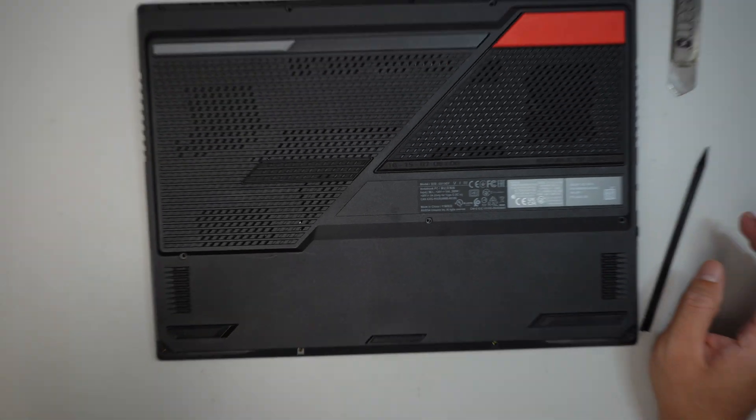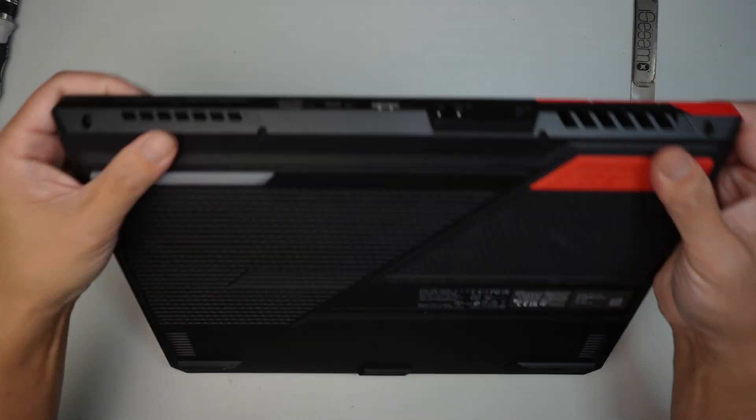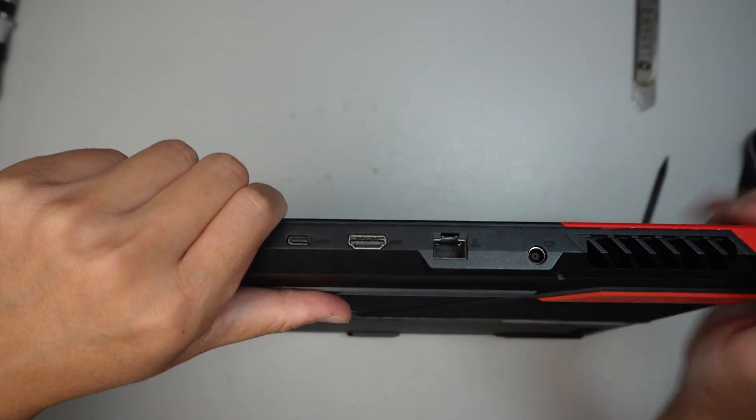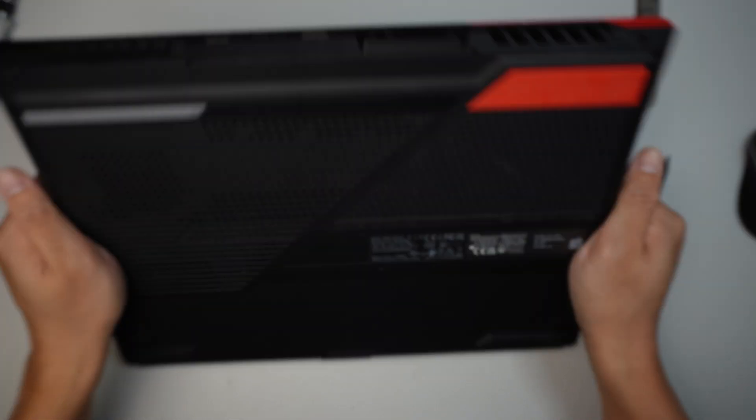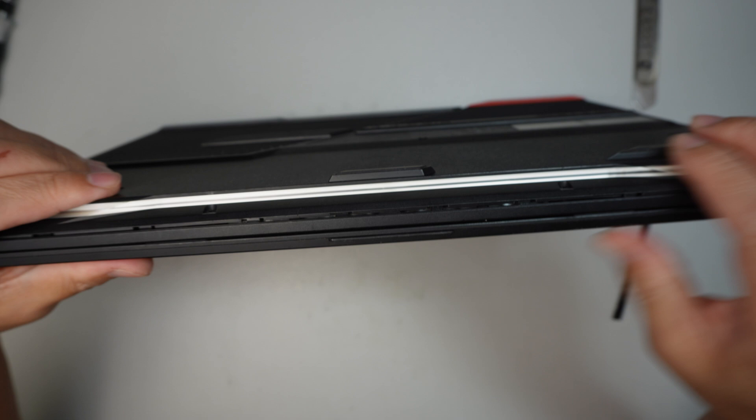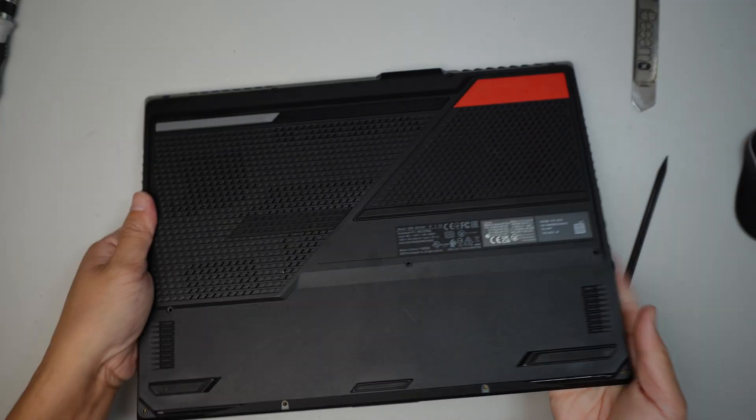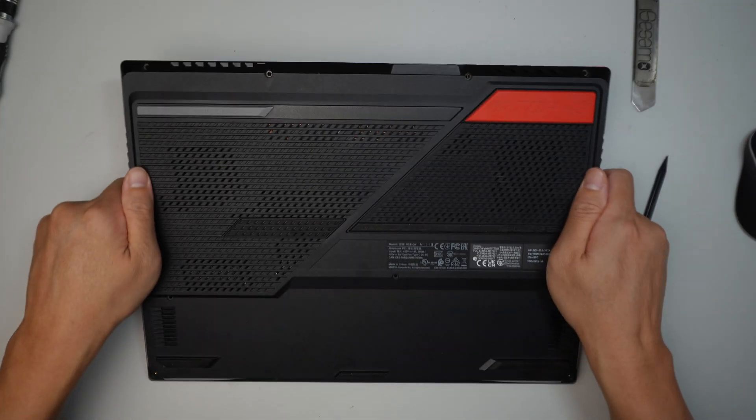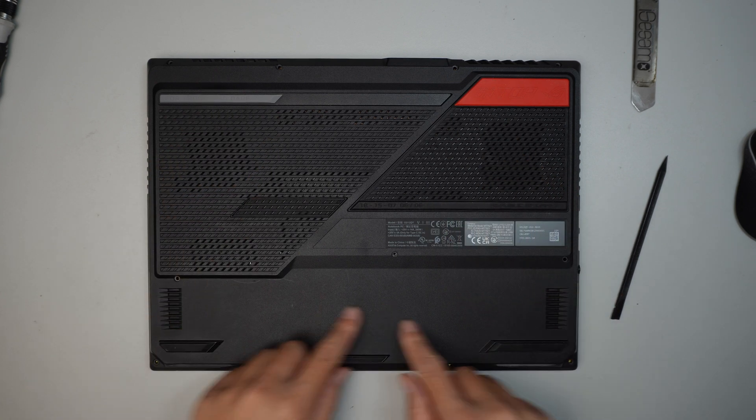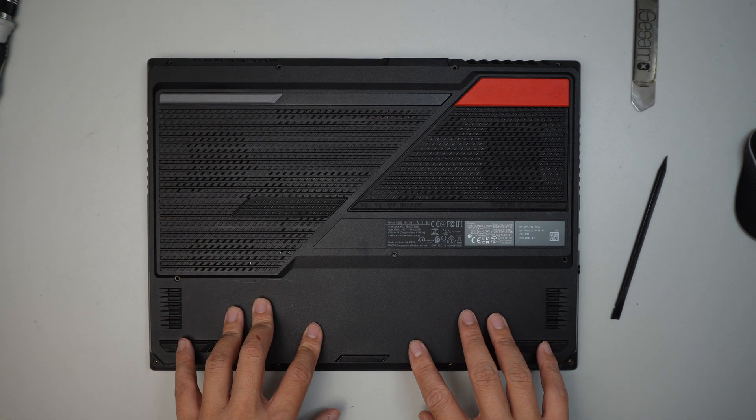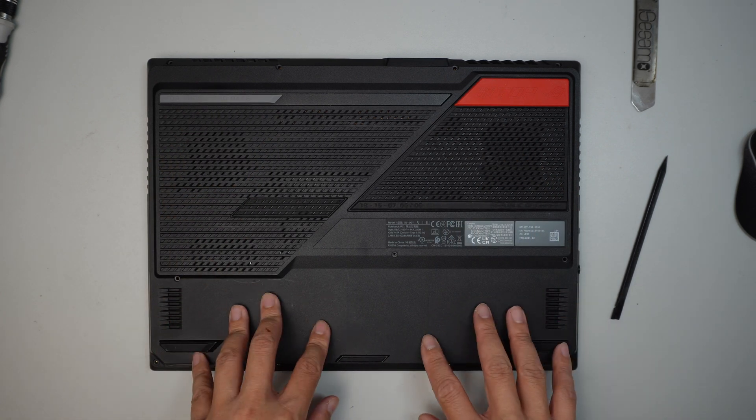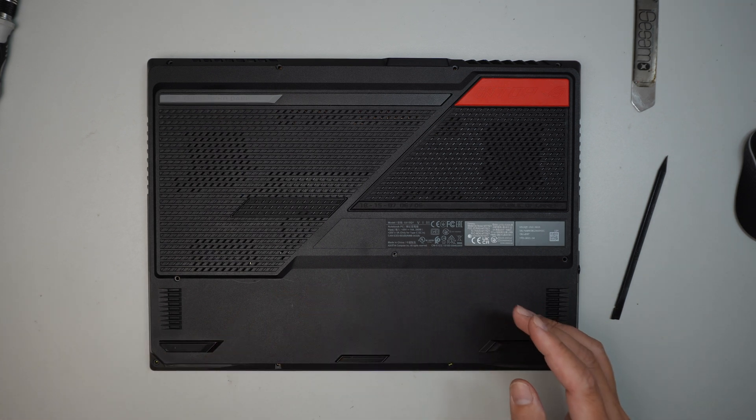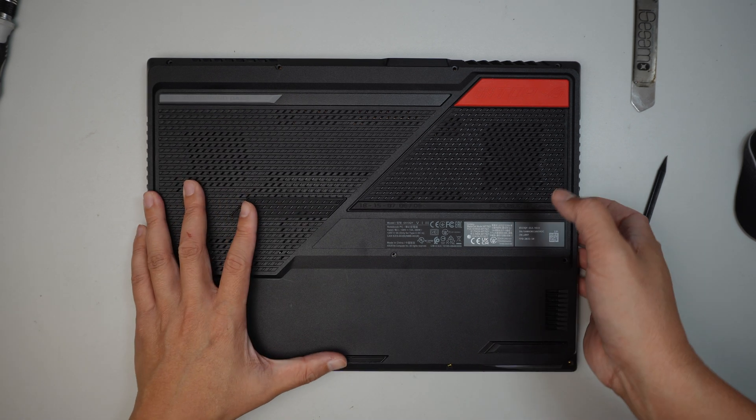Finish up the rest with all the screws. I believe there were eleven of them. Finish up all the screws and you should be done. So again, I just want to do a recap.